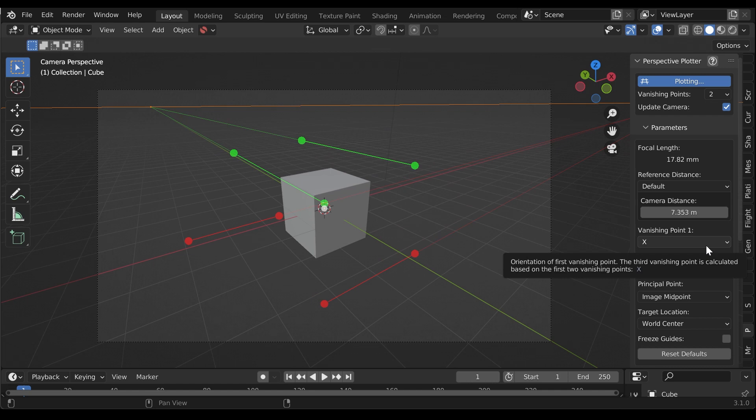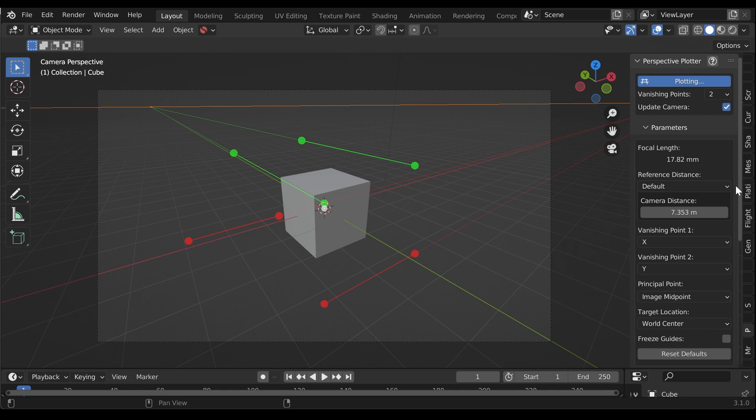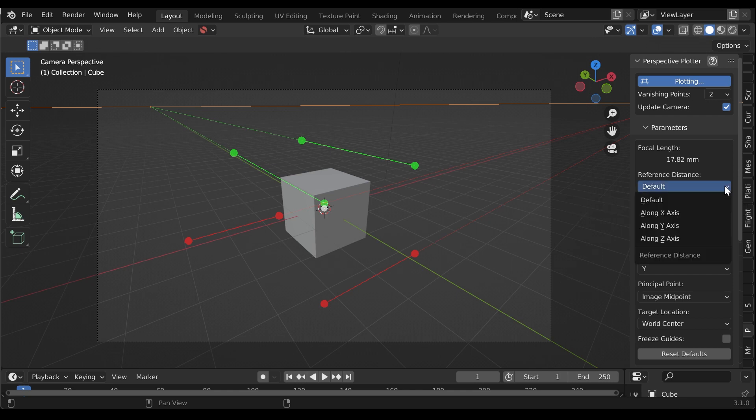You can alternatively select the camera distance by measuring a line from the target location to a vanishing point. This is useful when you know the length of something in the reference image. To set the camera distance this way, change the default setting under reference distance to along X, Y or Z axis.